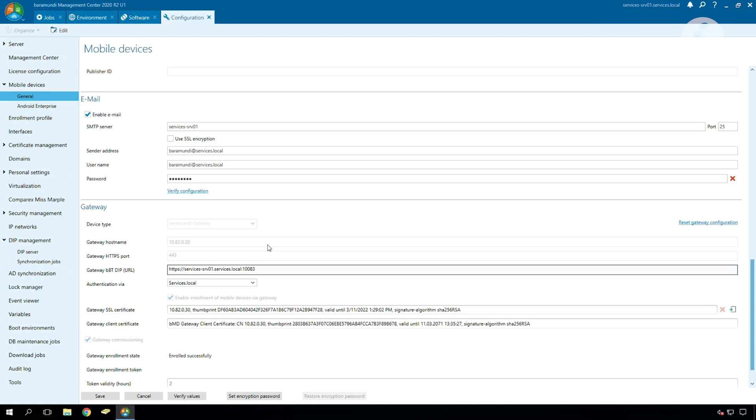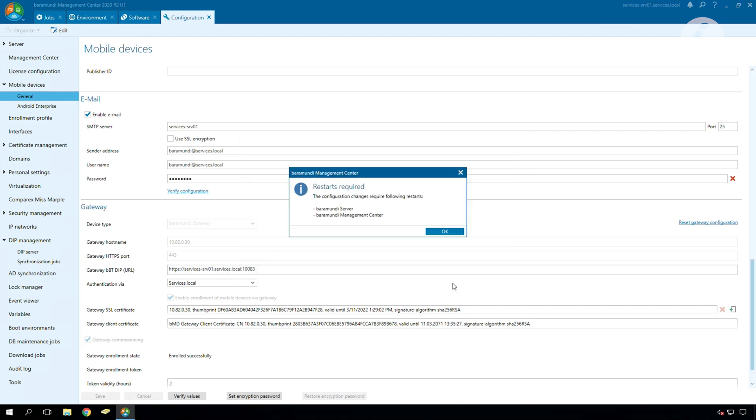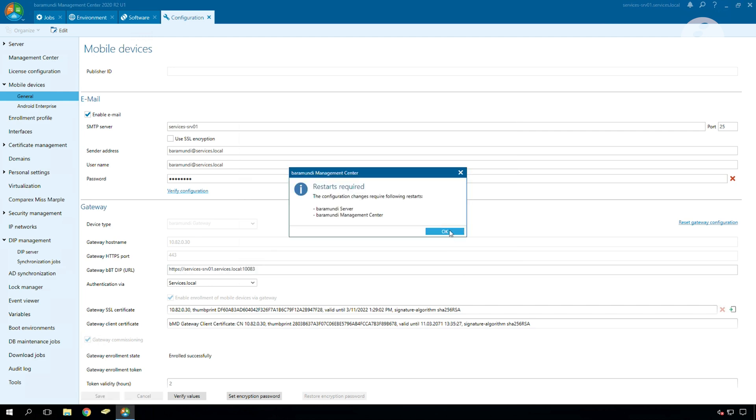After we configured it we have to save the configuration and restart the BMC.